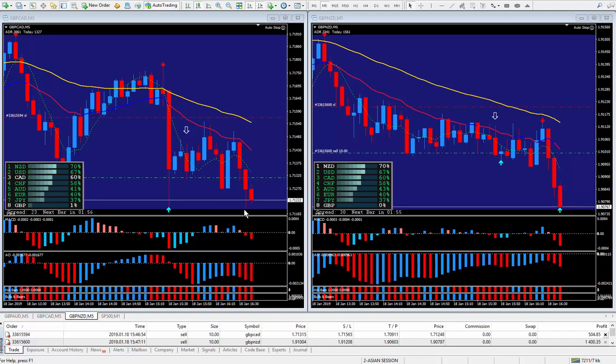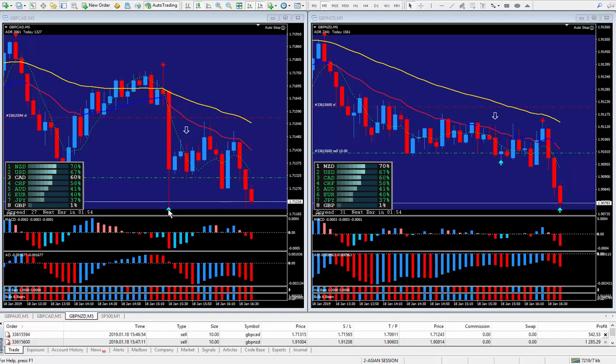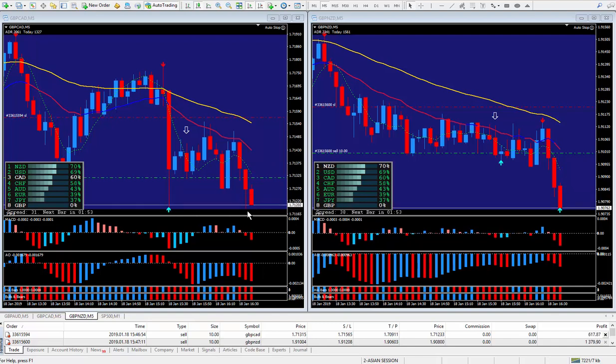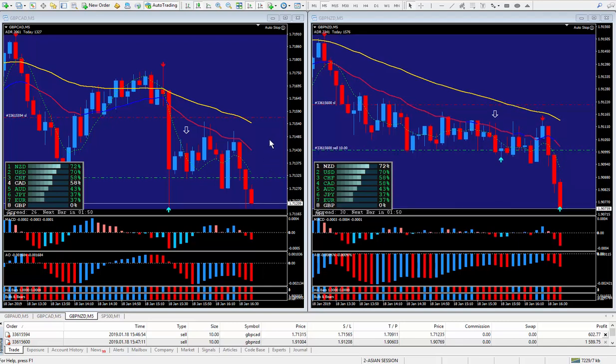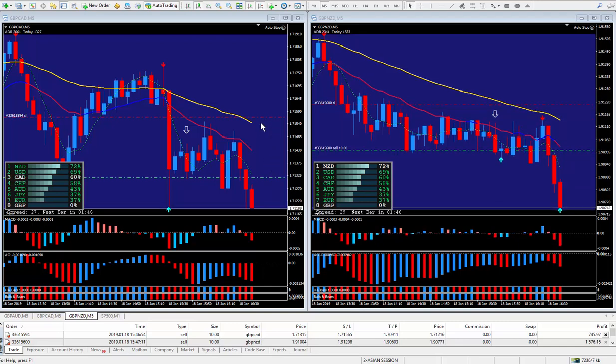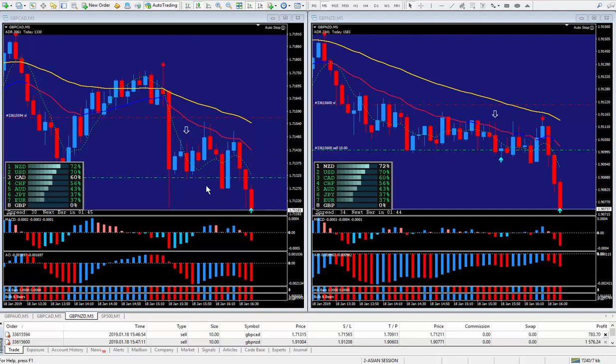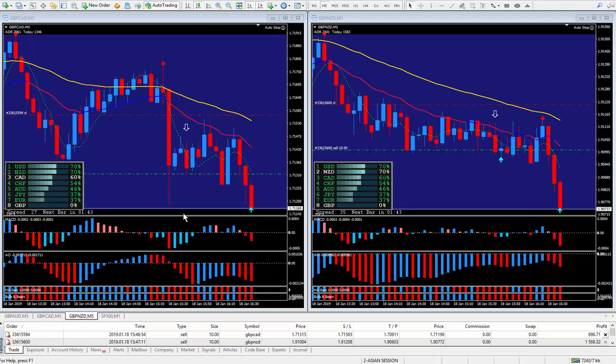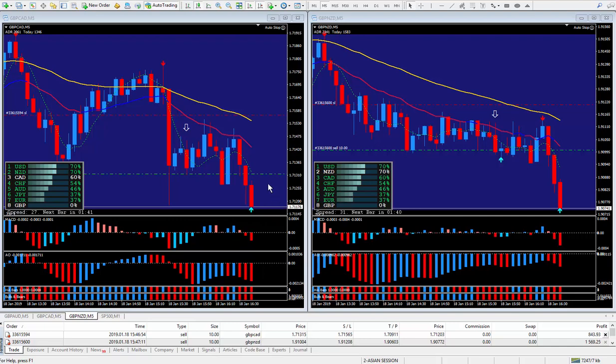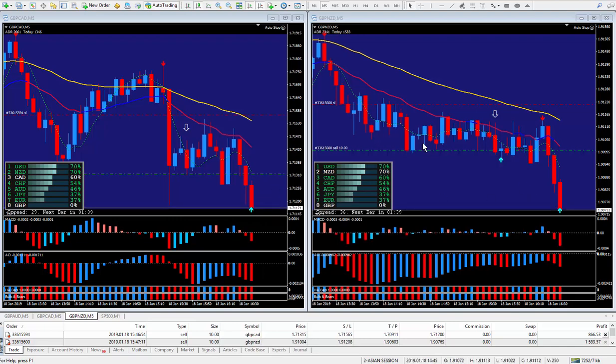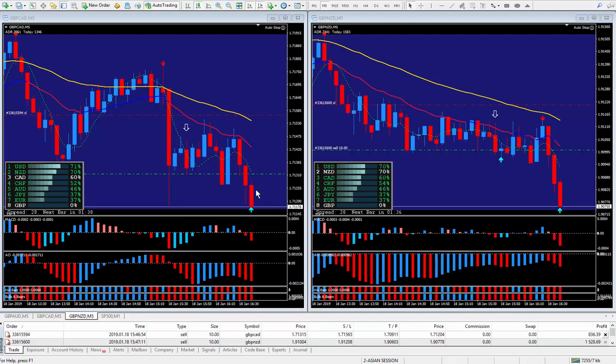If this breaks the bottom here, where this arrow is, if it breaks below, then it's good to go a little bit more. There you go. It just broke the bottom and the blue box is expanding. That's what I was waiting for.